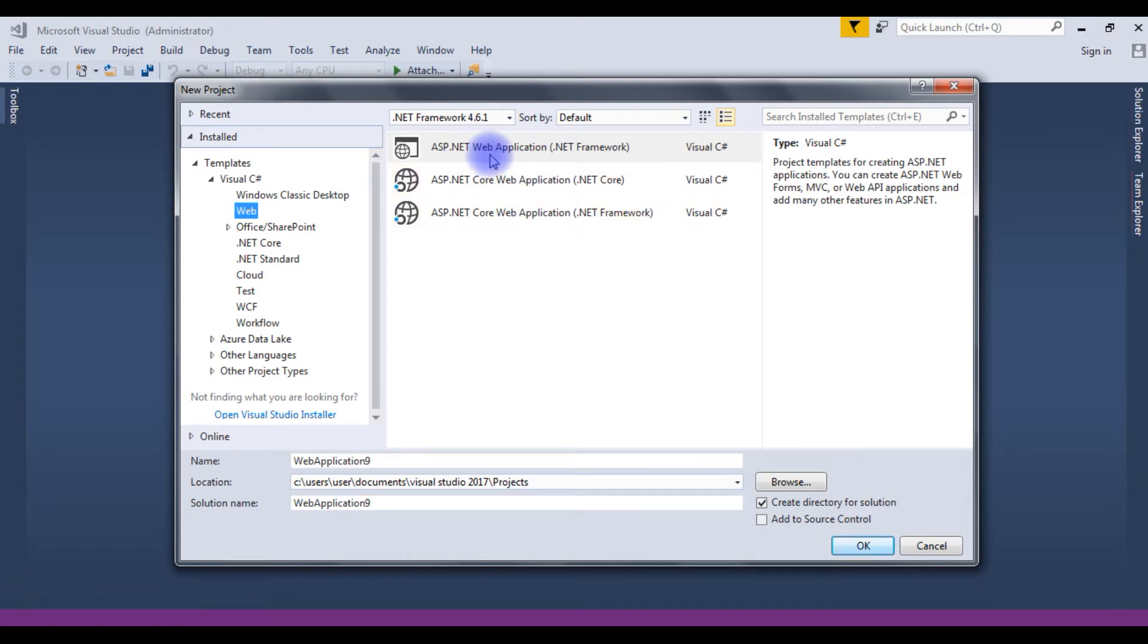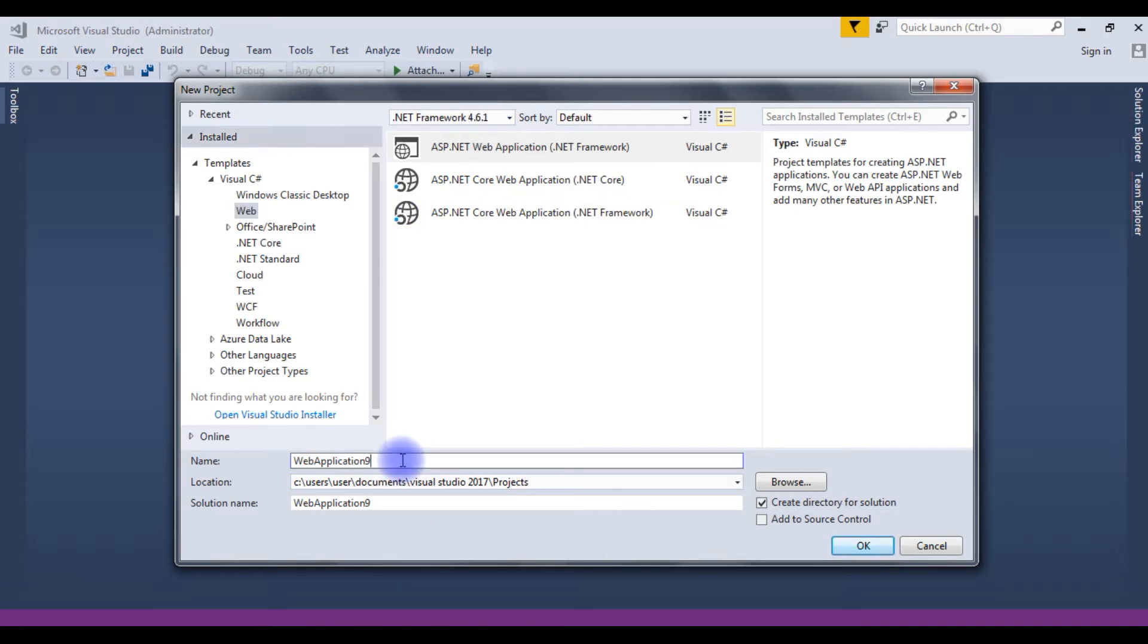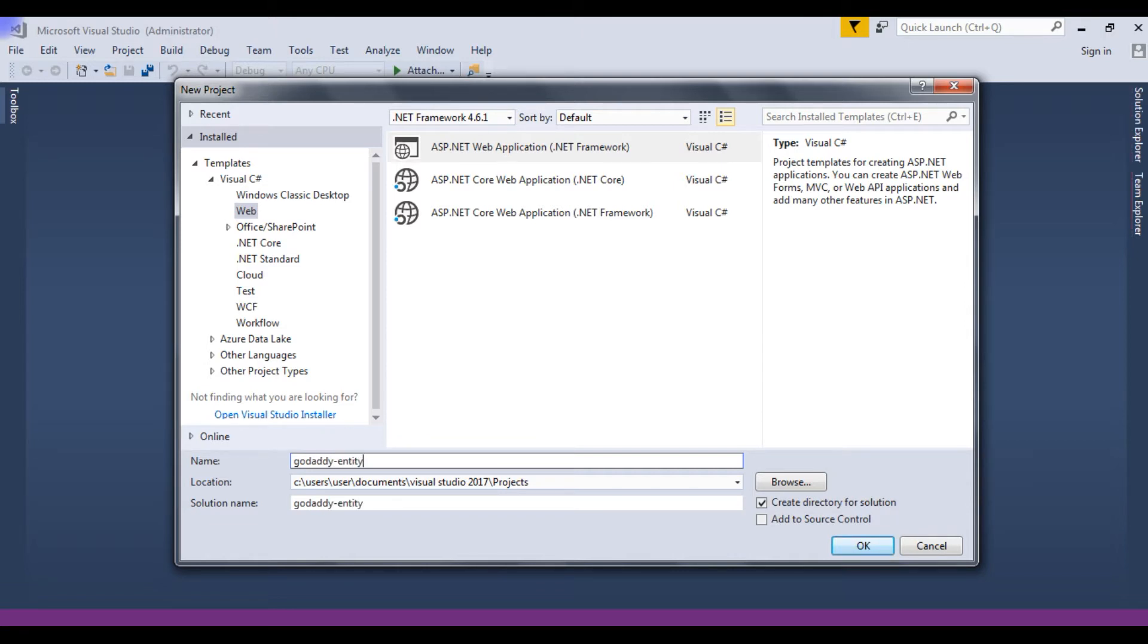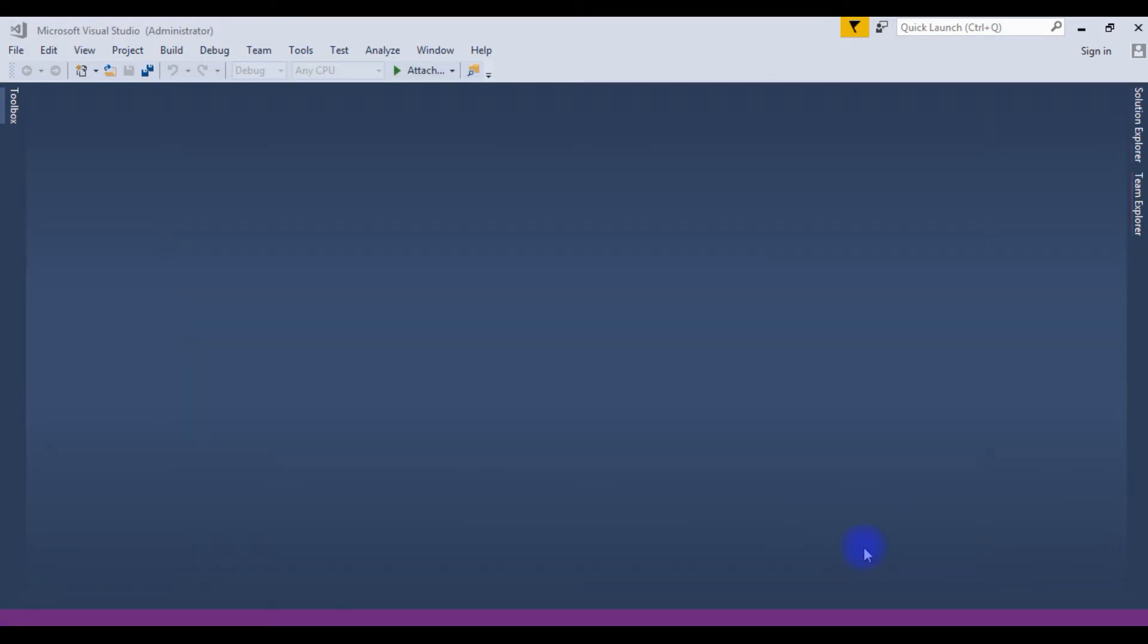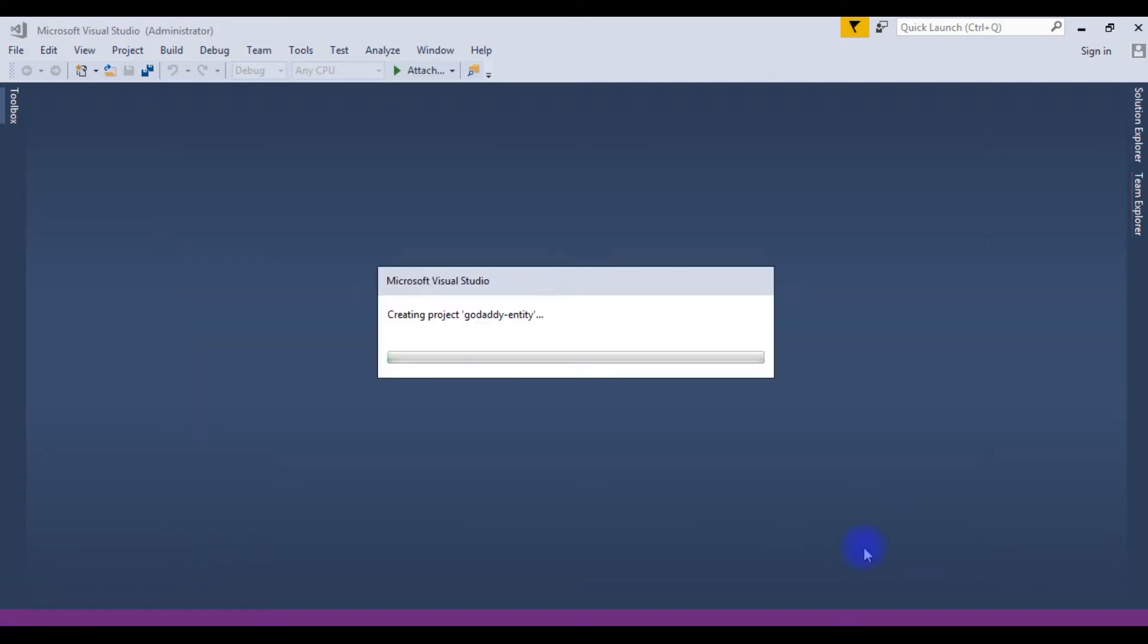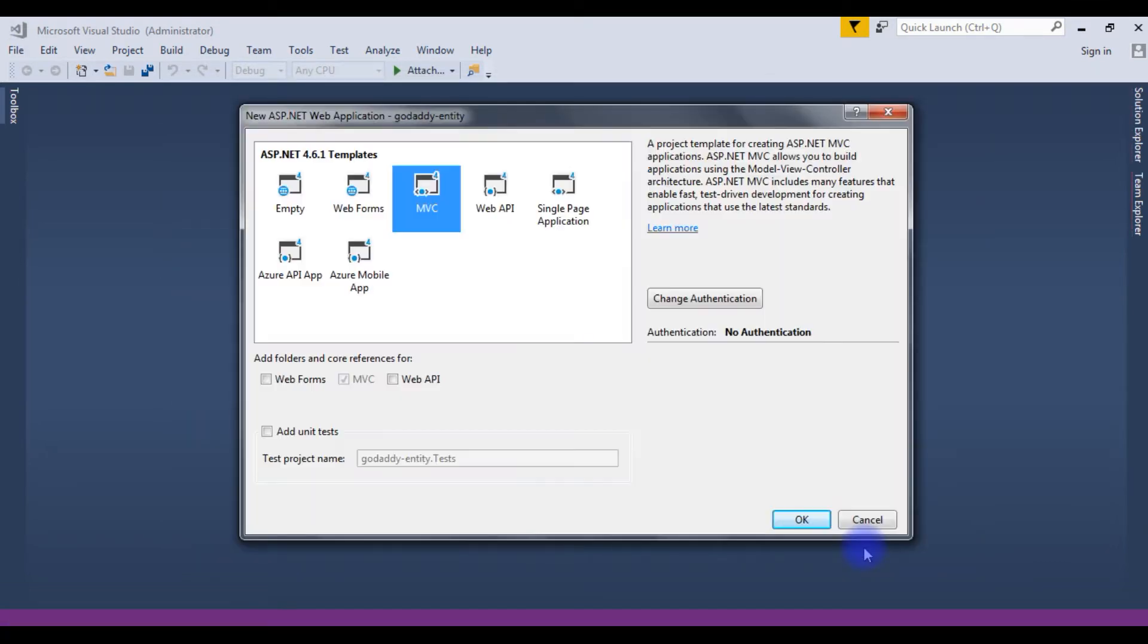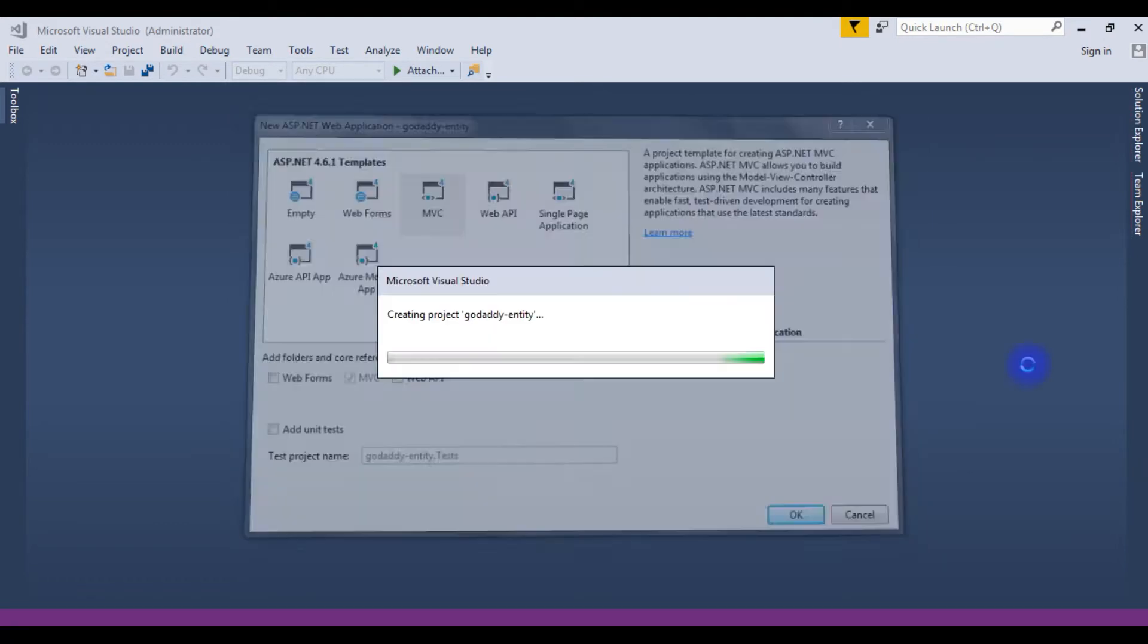I'm choosing ASP.NET web application .NET Framework. The version is 4.6.1 and the project name is GoDaddy Entity. Click OK. And the templates, I'm choosing MVC. Click OK.